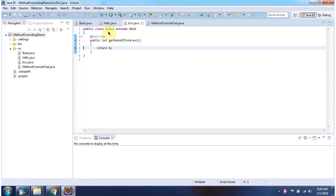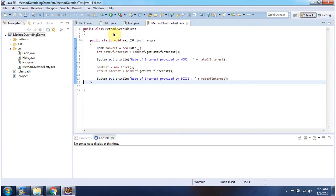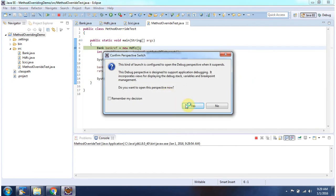Here I have declared the ICICI class which extends the bank class and overrides the getRateOfInterest method and returns 8. Here I have declared the MethodOverrideTest class with the main method. I am running this program in debug mode.